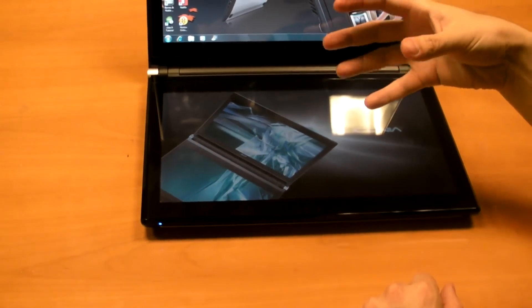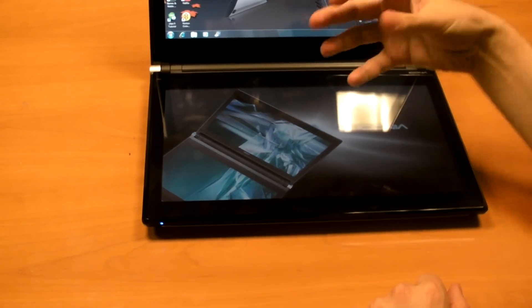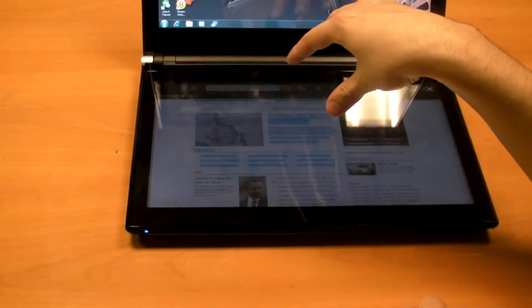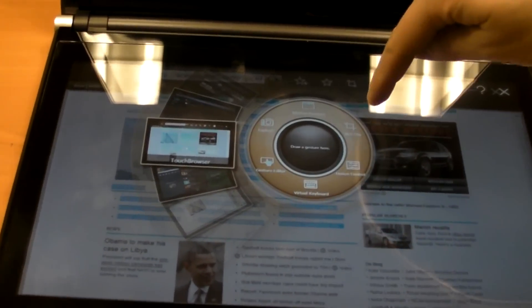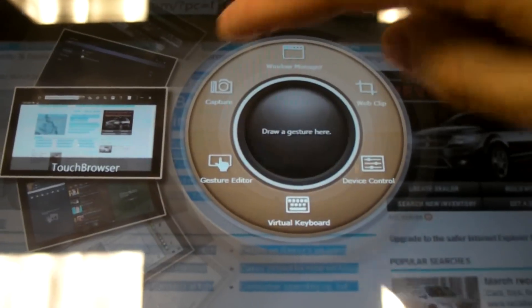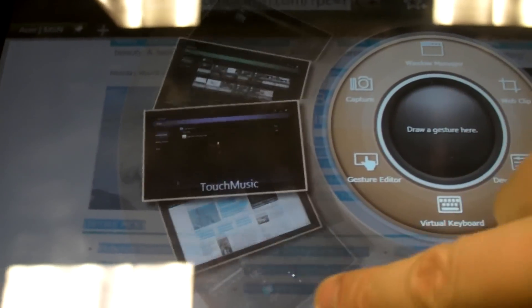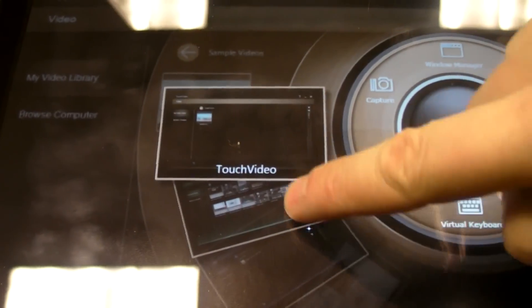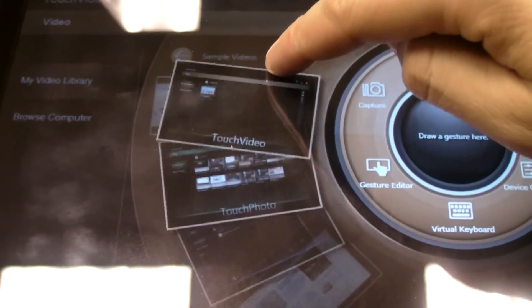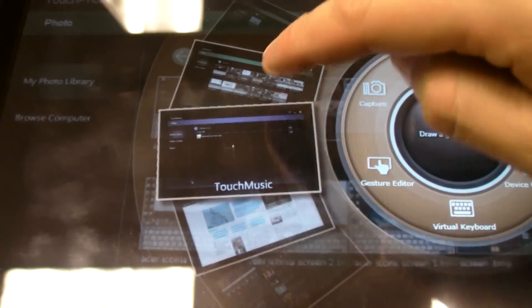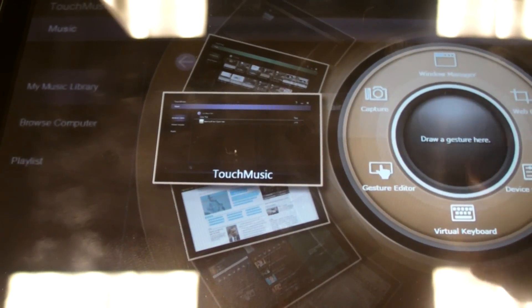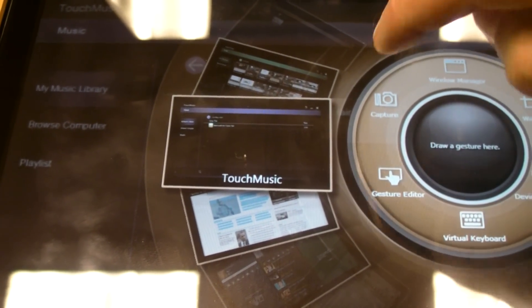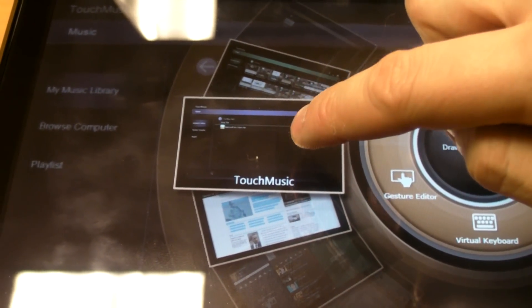Other gestures you can do are taking the tips of your fingers and pressing down like this and you get what's called the Acer Ring, which is a little interface that gives you access to several different touch-enabled applications, including touch, video, photo, and music, which lets you access those multimedia files on your notebook.